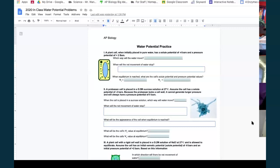To determine which way water will move, I need the water potential for both sides. Water potential for pure water is zero. For the plant cell: negative four plus two equals negative two. Water moves from high to low potential — zero versus negative two — zero is higher, so water moves toward the pure water, out of the cell.